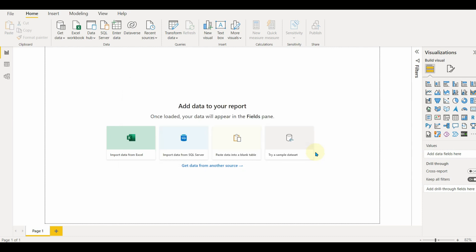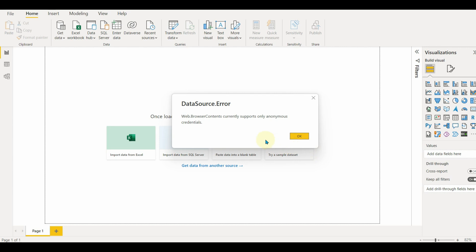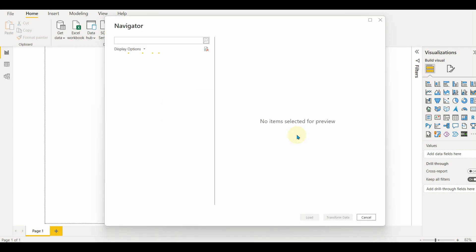And we will get an error message. Web browser data only supports anonymous credentials. Let's ignore it and click OK. And it's loading and loading and it will go on. So how can we solve this? Let's see.